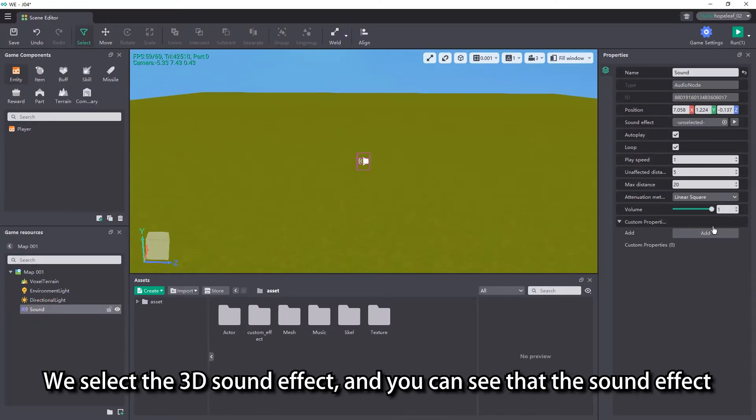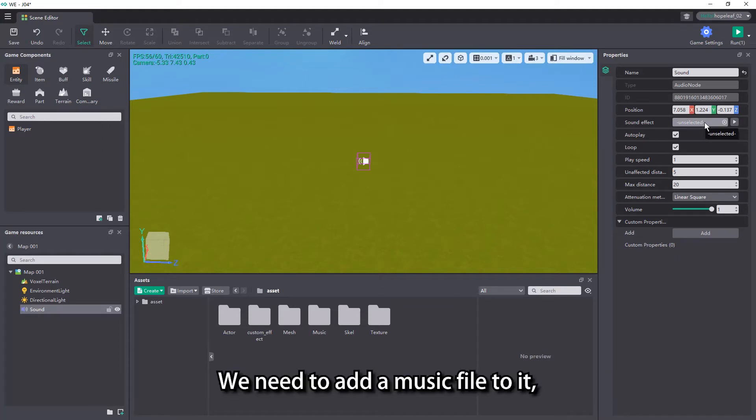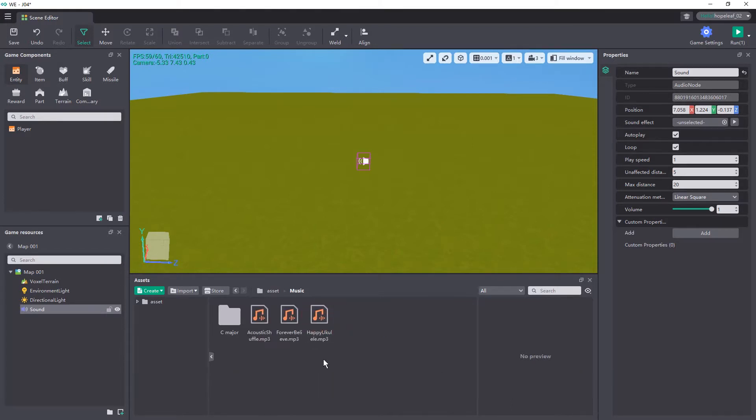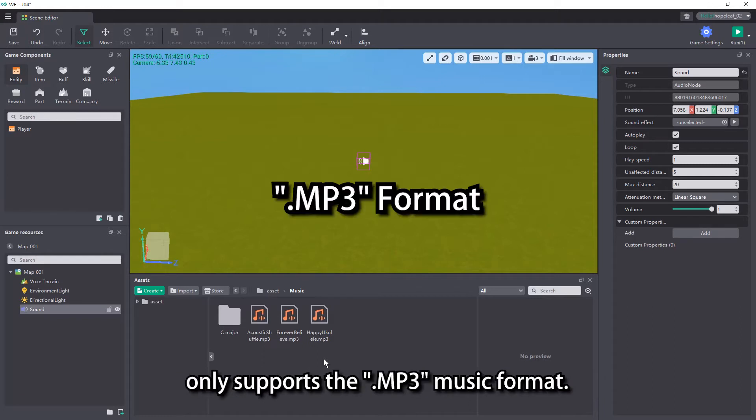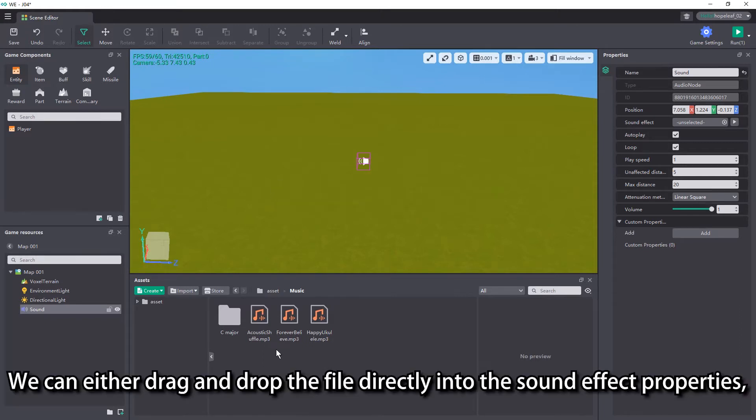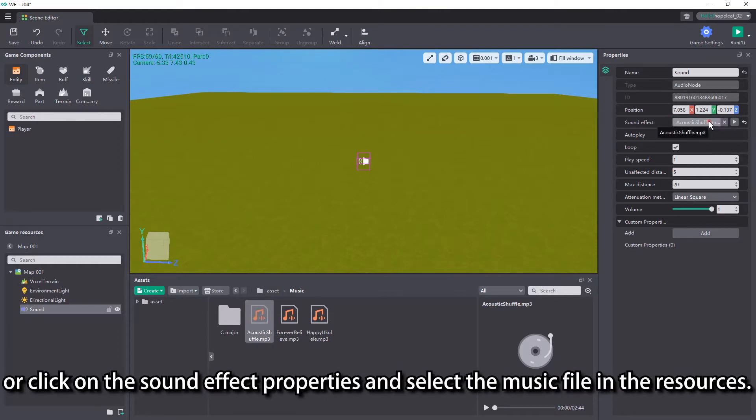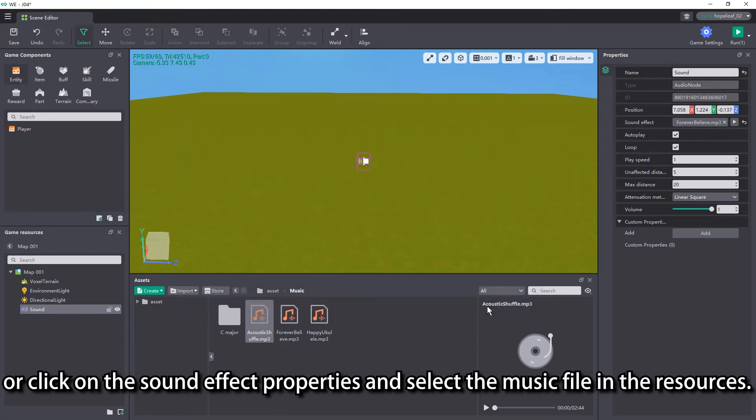We select the 3D sound effect, and you can see that the sound effect properties are unselected in the properties view on the right. We need to add a music file to it, and here we have prepared several pieces of music in advance. Note that the editor's sound system currently only supports the mp3 music format. We can either drag and drop the file directly into the sound effect properties, or click on the sound effect properties and select the music file in the resources.